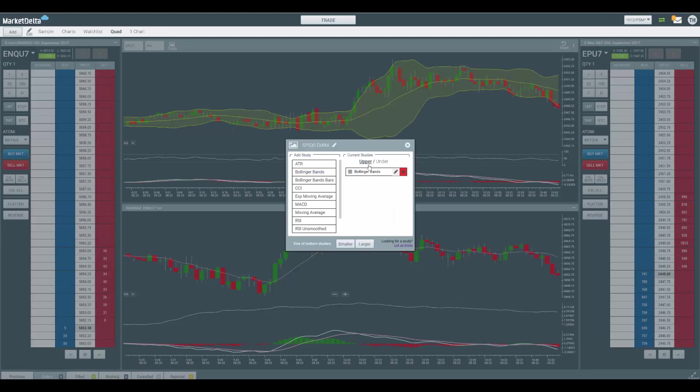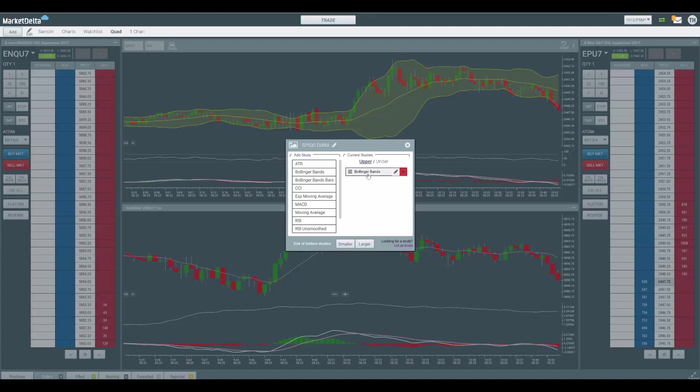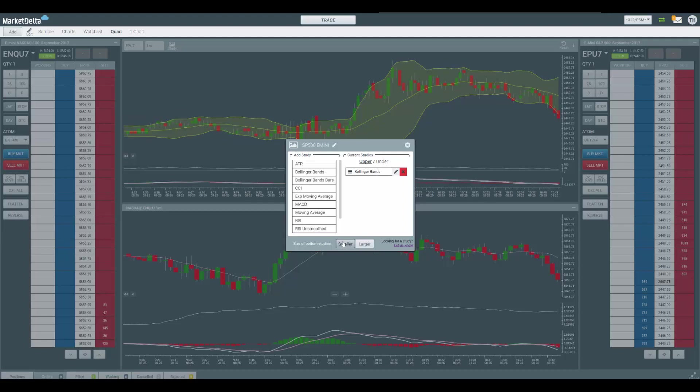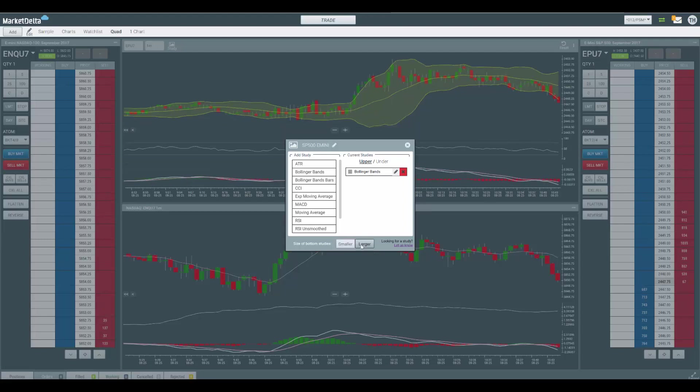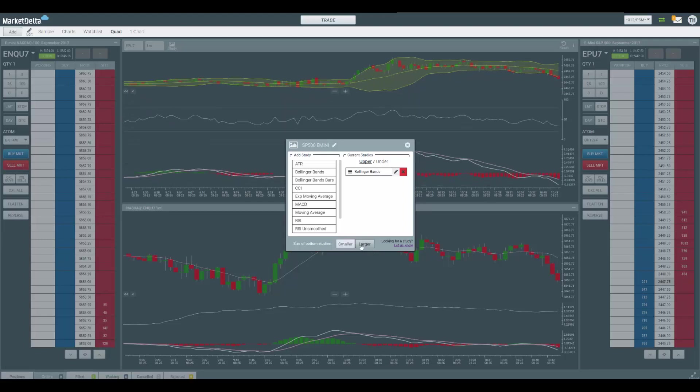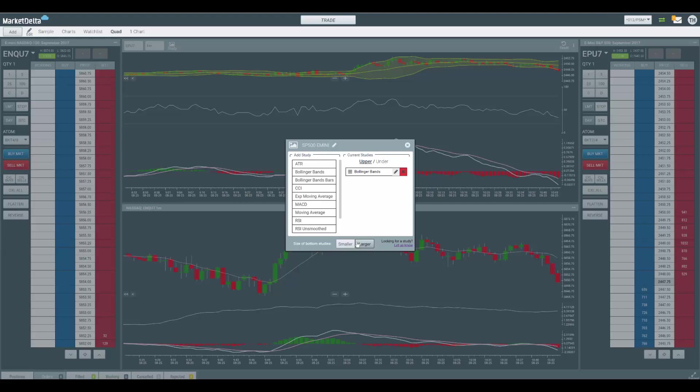We have them classified as upper, meaning on the upper pane, and then lower or under. So if I click under, it'll show me the ones that are in the lower panes. Click upper, it'll be the ones in the upper pane. If you want to size these panes to be smaller or larger, just hit smaller or larger, and that'll scale them all accordingly together.